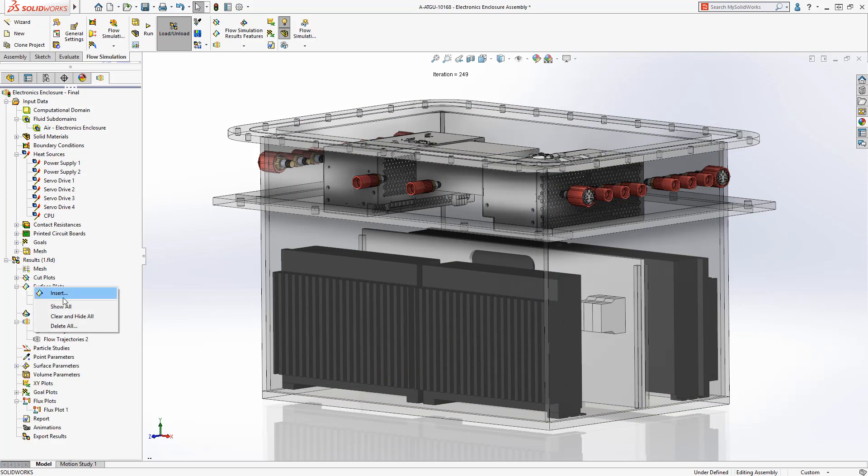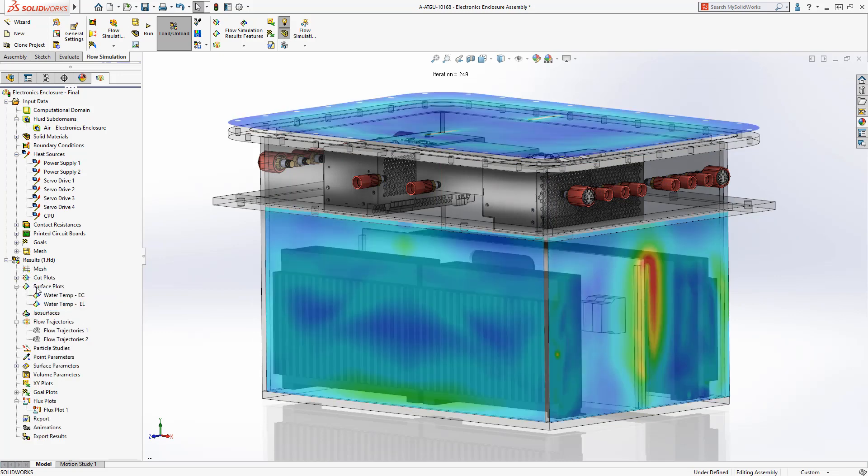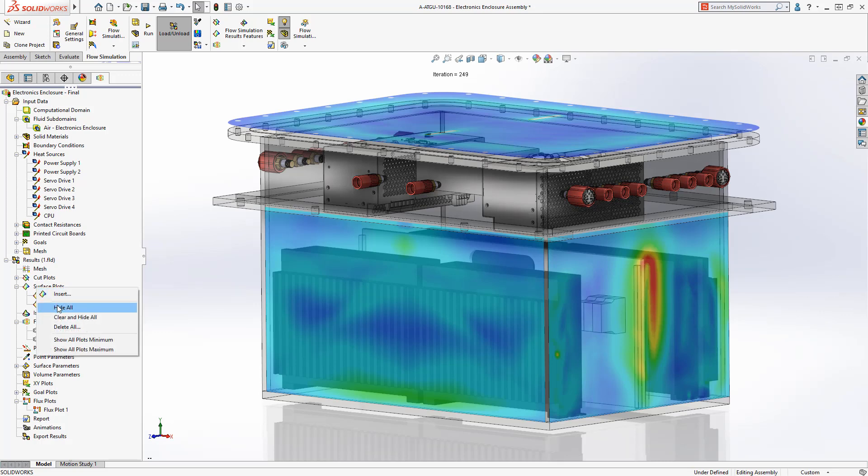After running the simulation, we can quickly identify the locations with high heat transfer into the water.